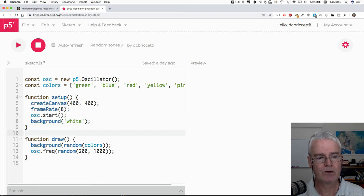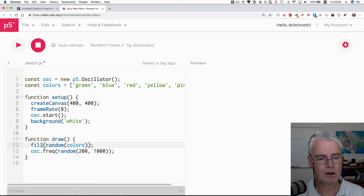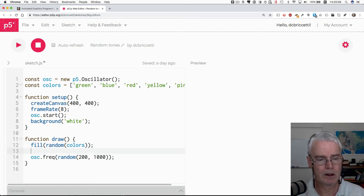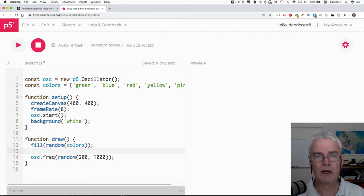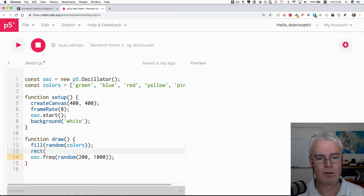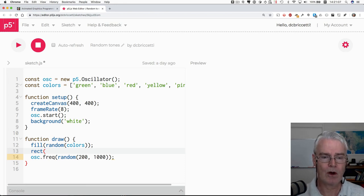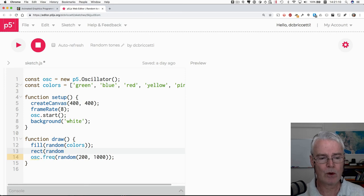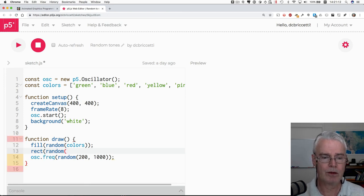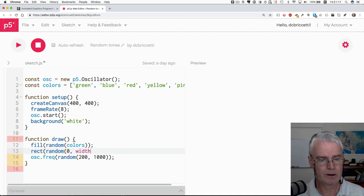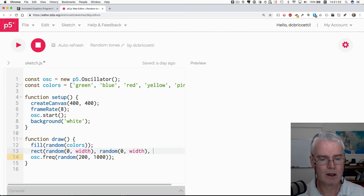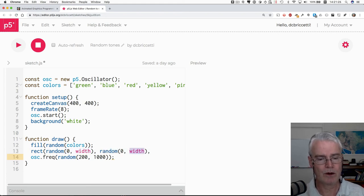And then here in draw, I'm still going to use random colors, but I'm going to use that as the fill color for a rectangle. And I'll set the, I'll make the rectangle here with rect. And I'm going to put it at random x and y coordinates and give it random width and height. So for the x coordinate, I want it to be somewhere between, I guess we'll just say zero and the width. And then for the y coordinate, I'm just selecting here and copy, paste, paste, somewhere between zero and the height.